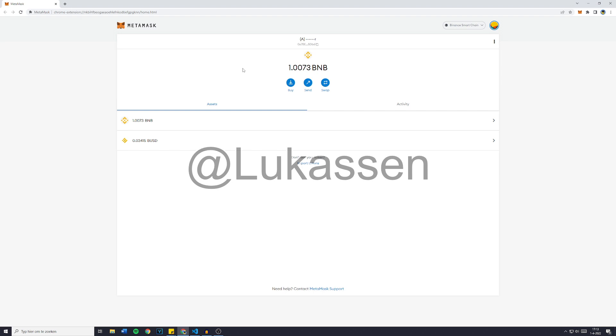And the bot for the Ethereum chain does also come with a gas limit and gas price that is customizable, which other people who sell bots similar to this one will ask 1 BNB for. So you're actually gonna be 0.5 BNB better off. I'll see you on Telegram.